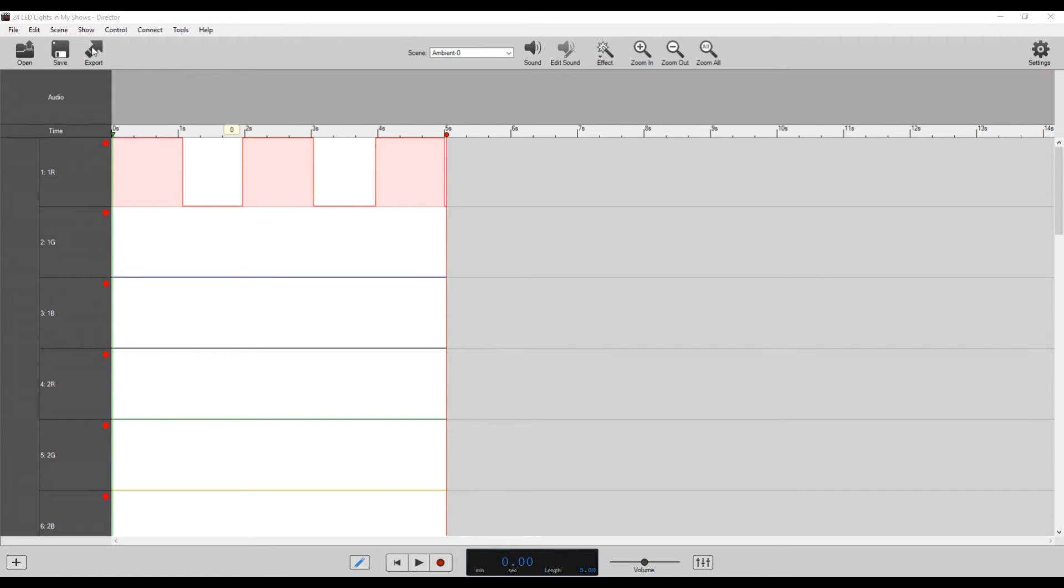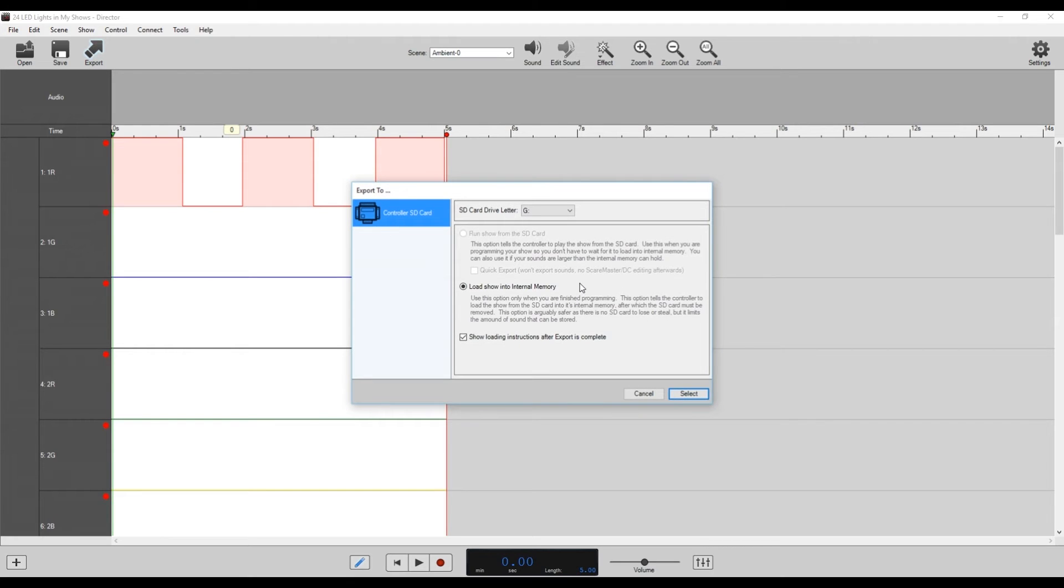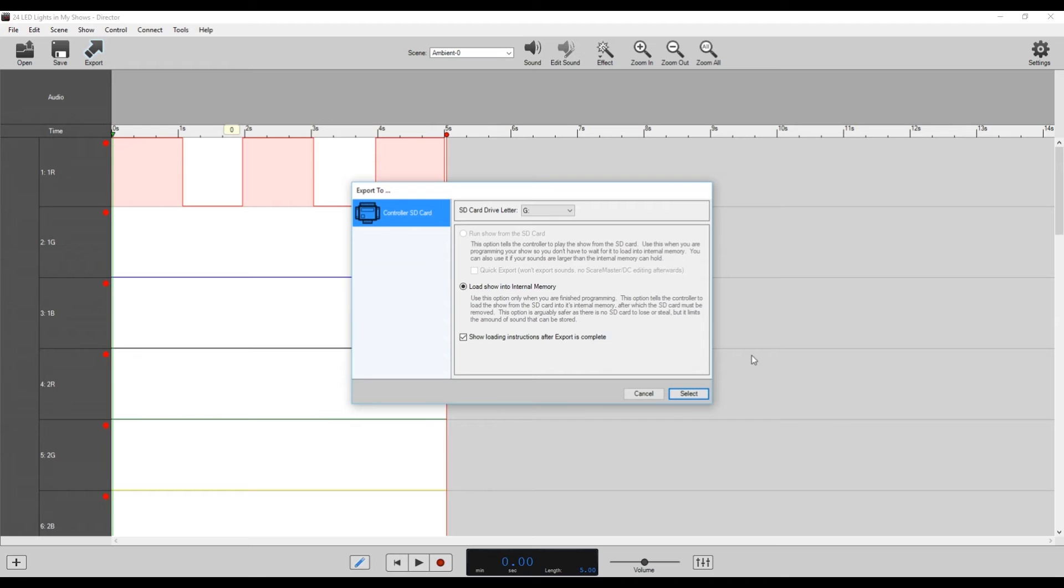So the last thing we have to do is export our show. We just go up to the arrow here that it says export and click on that. It's going to give us our SD card drive letter, which is G. Make sure that that's correct. And we're going to load the show into internal memory. That's the only thing you can do for the Pico DMX and just hit select.